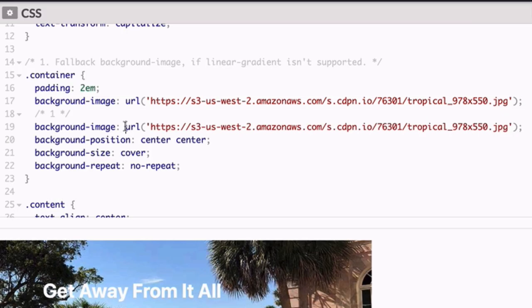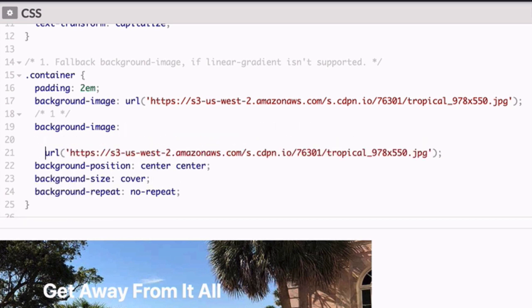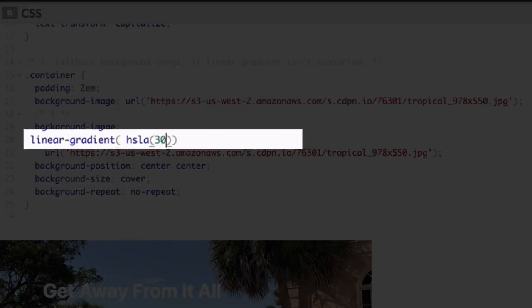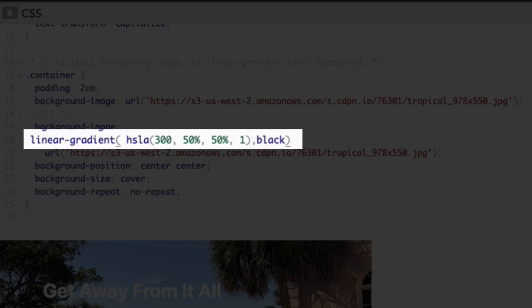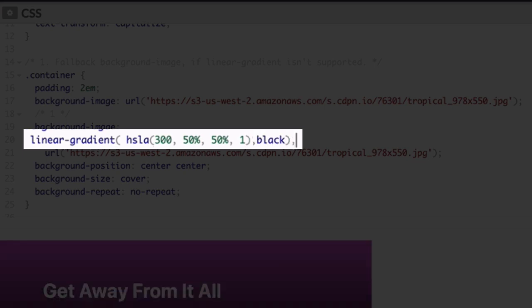Place your cursor before the word URL and press return twice. Now in the empty line above type the following and be sure to pause the video if you need to. Again be sure to add that last comma and let's talk about the syntax.